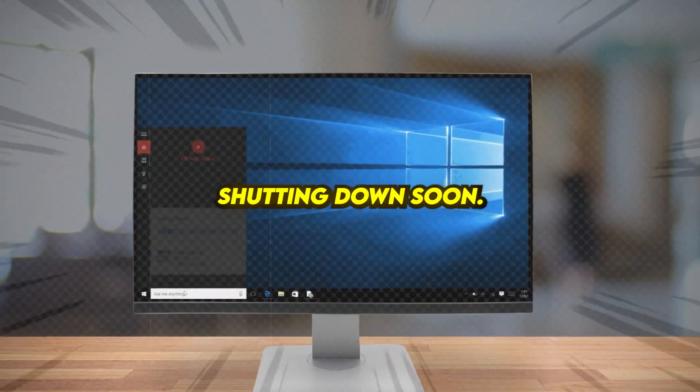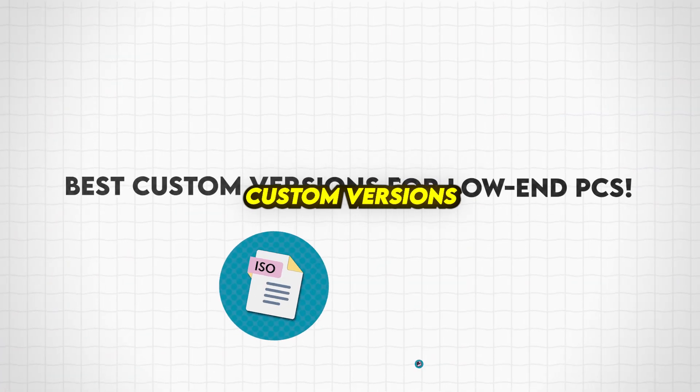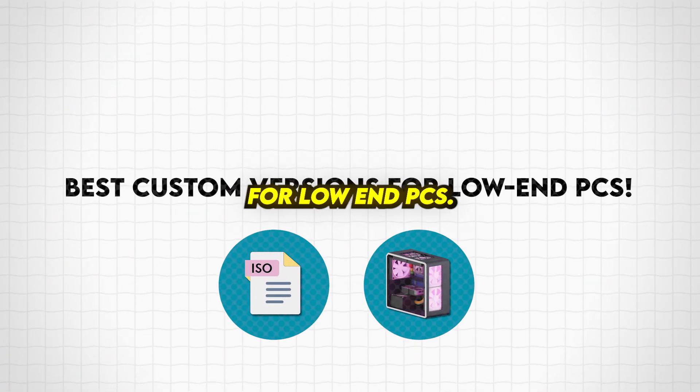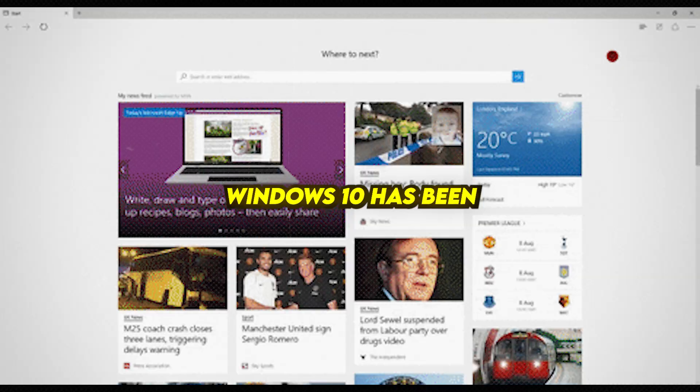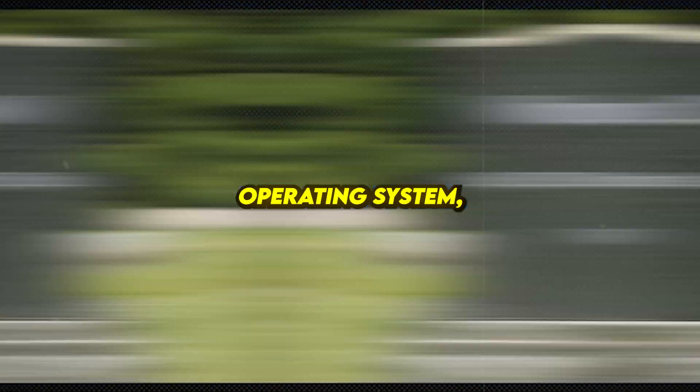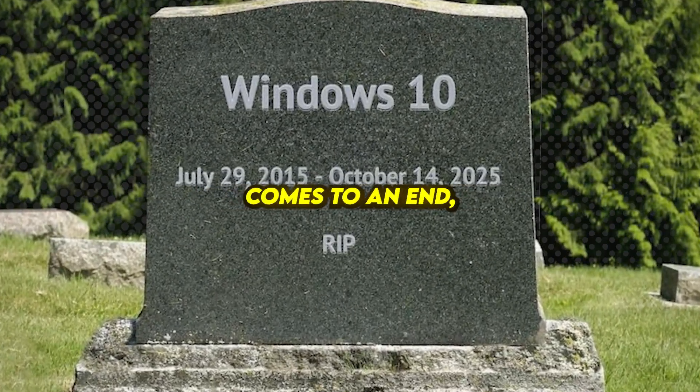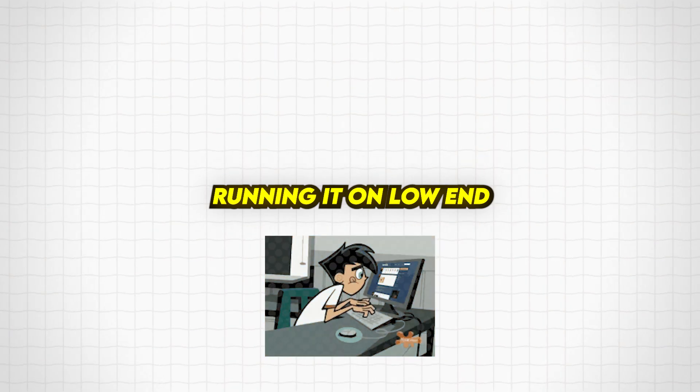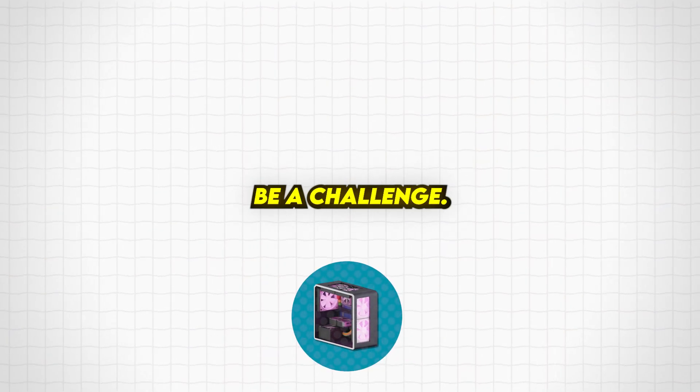Windows 10 is shutting down soon. Here are the best custom versions for low-end PCs. Windows 10 has been an incredible operating system, but as its official support comes to an end, running it on low-end hardware can be a challenge.